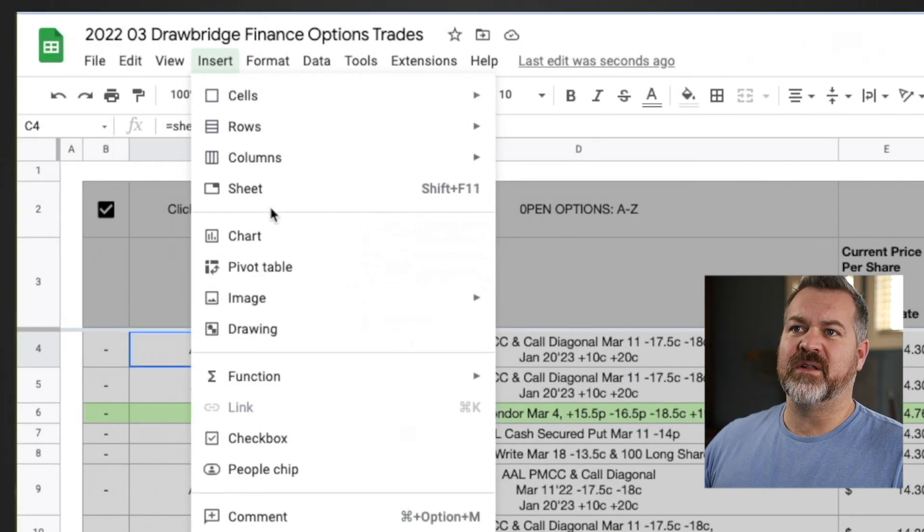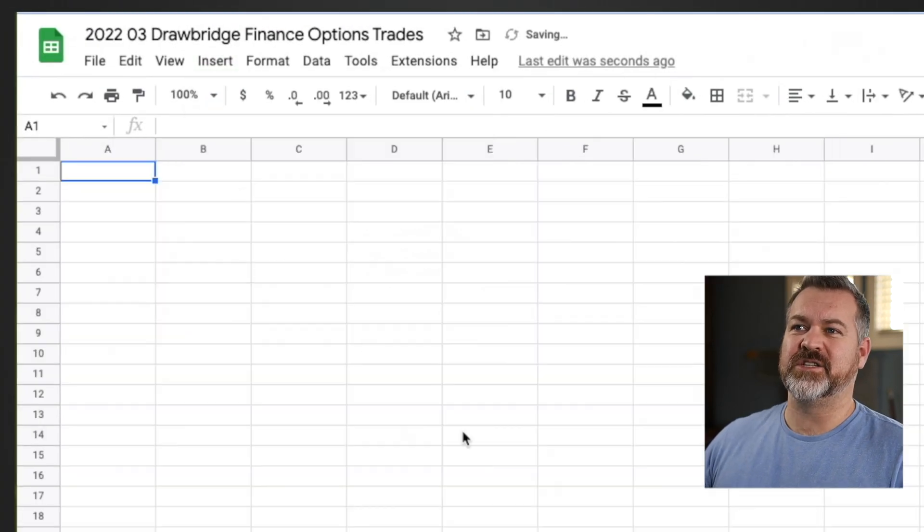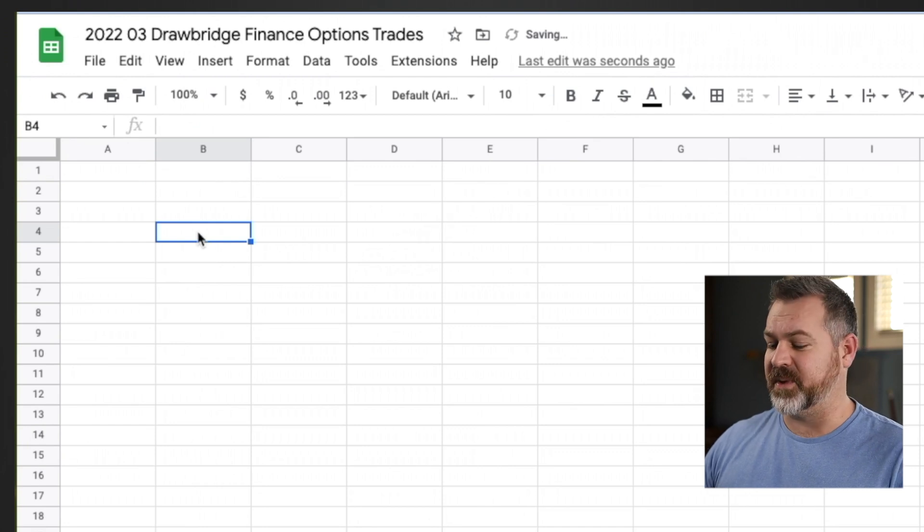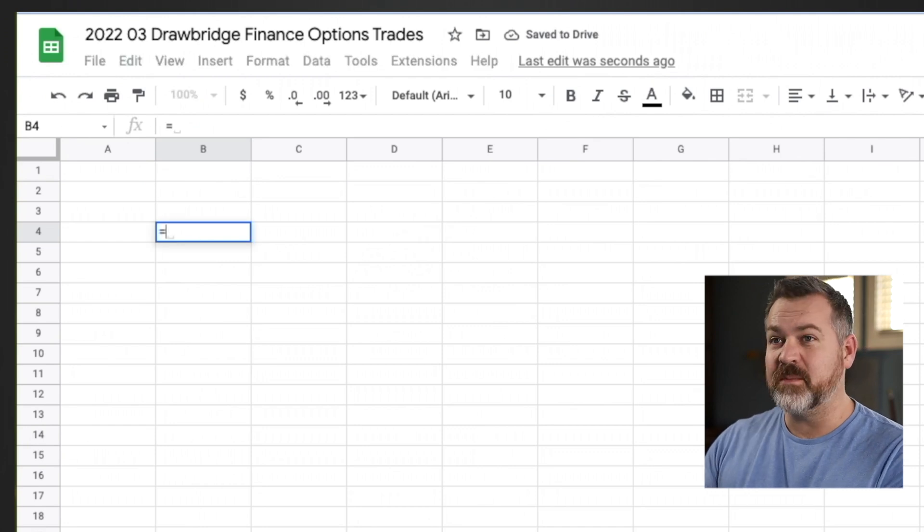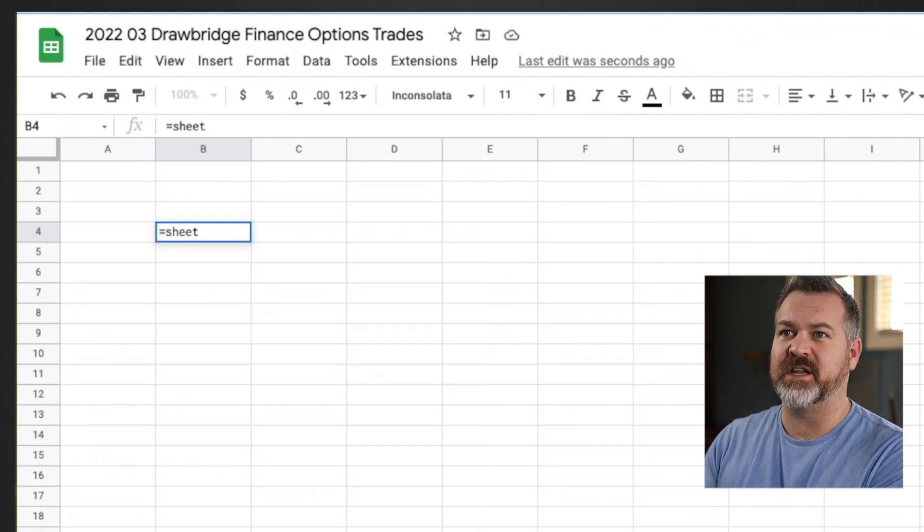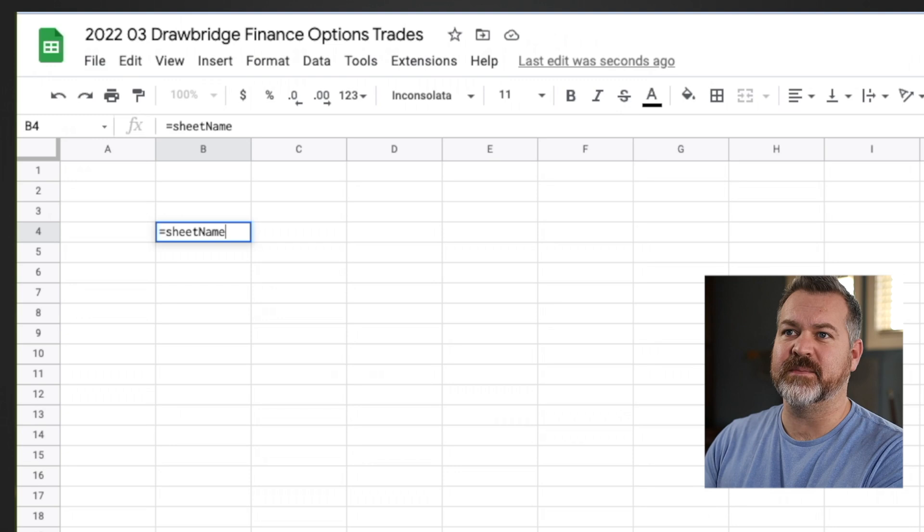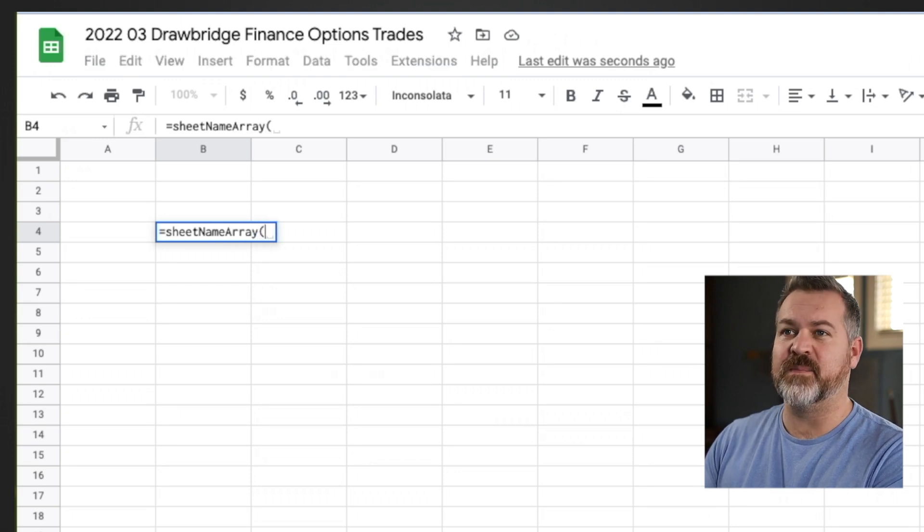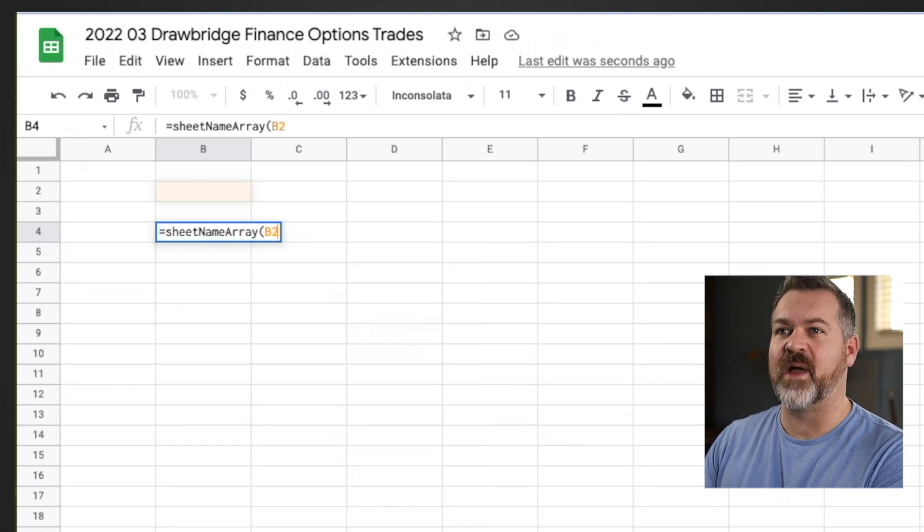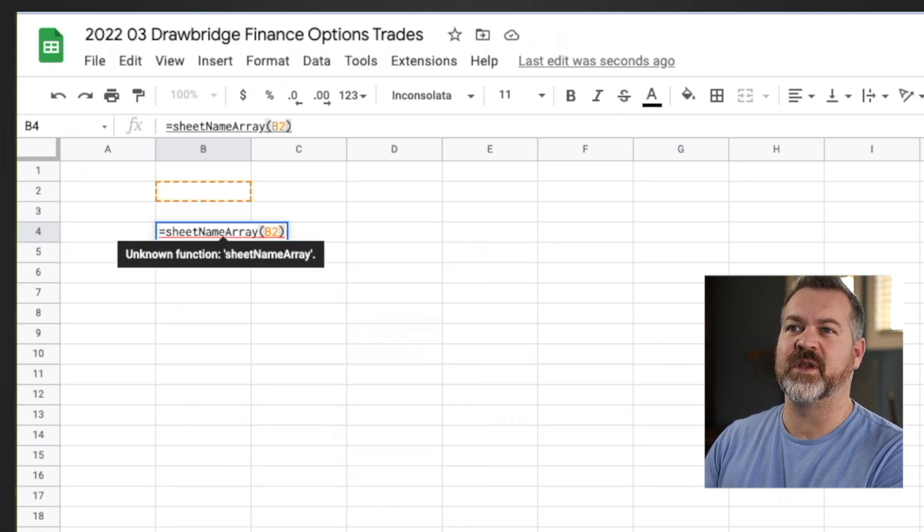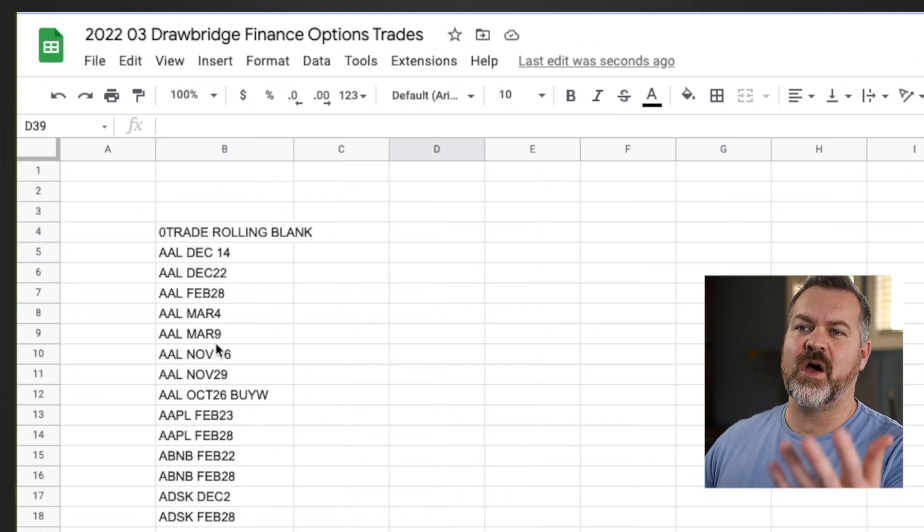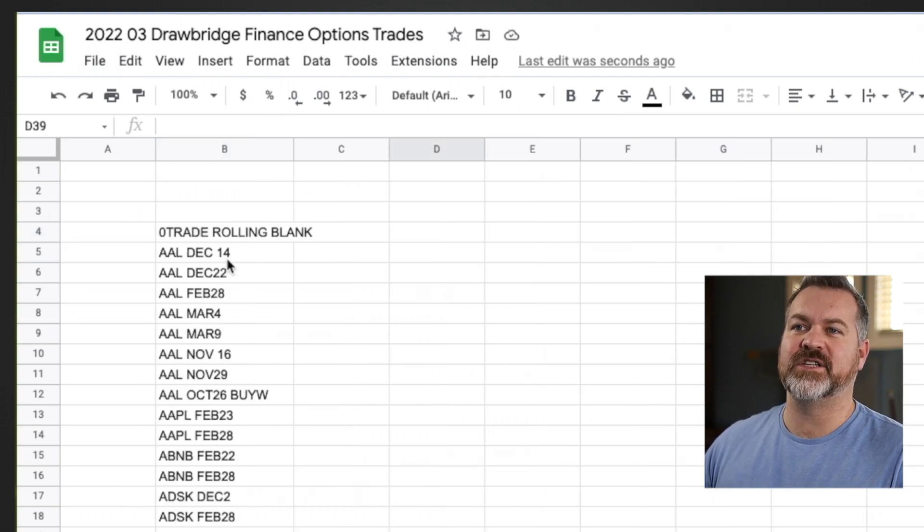I'm going to go up here to file and insert a sheet. I'm going to just start with a brand new one so that you can see exactly what I'm doing. Now, the formula itself is really simple. It is sheet name array and then in brackets, I'm giving it some sort of cell reference. So in this case, I'm going to give it cell reference B2. It automatically populates that data out.